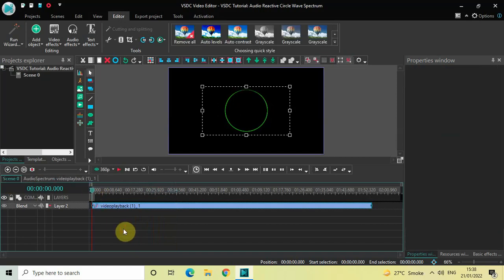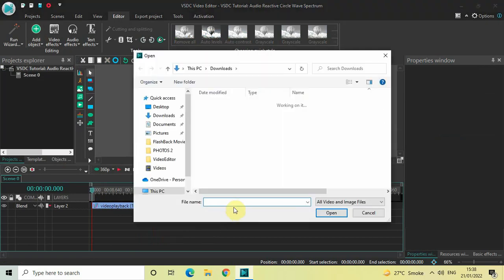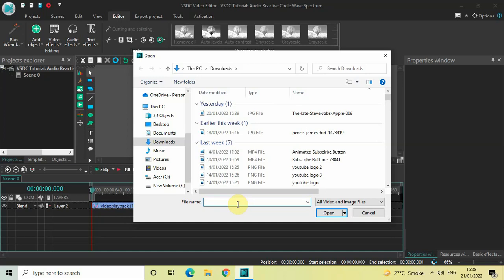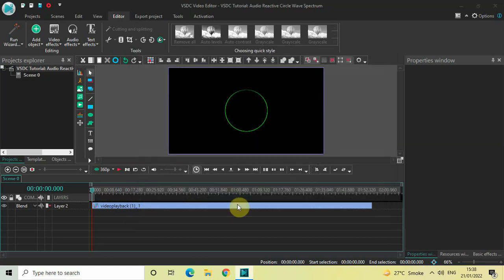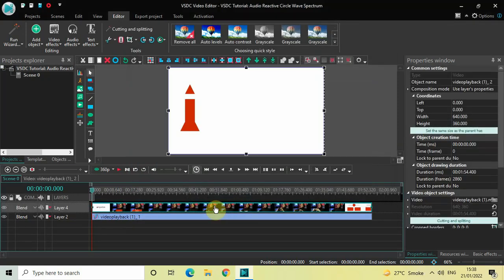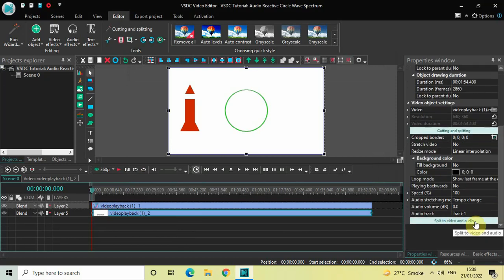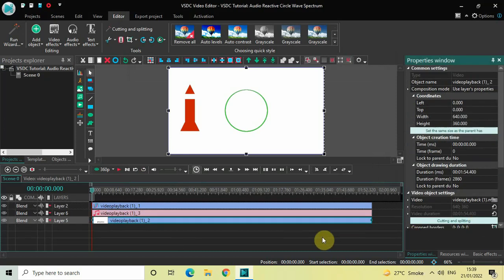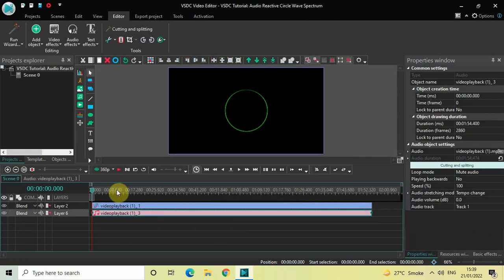Go back to the main editing timeline and go to Add Object and select Video. Now select the video whose audio you used in the audio spectrum — let me import the video I played at the beginning. Now click on this video and look inside the video object settings. If you scroll down, you will find an option called Split to Video and Audio — click on this option. The moment you click it, the audio and video will get separated. Now delete the video.